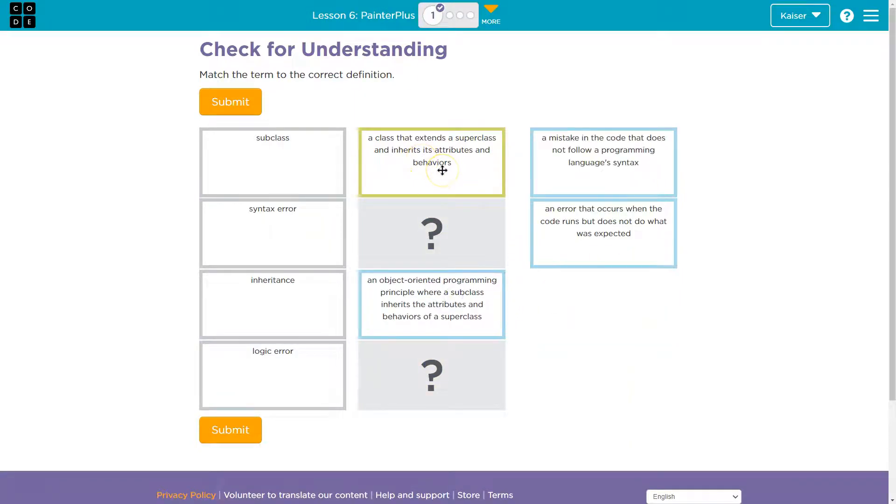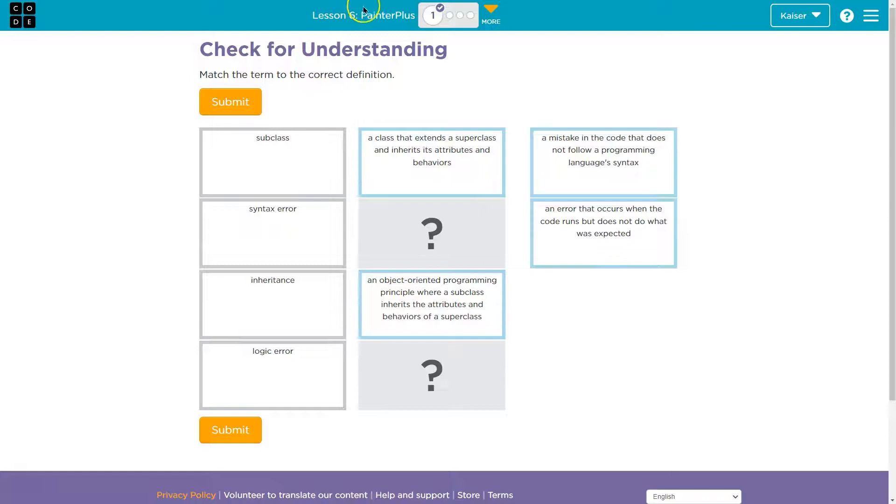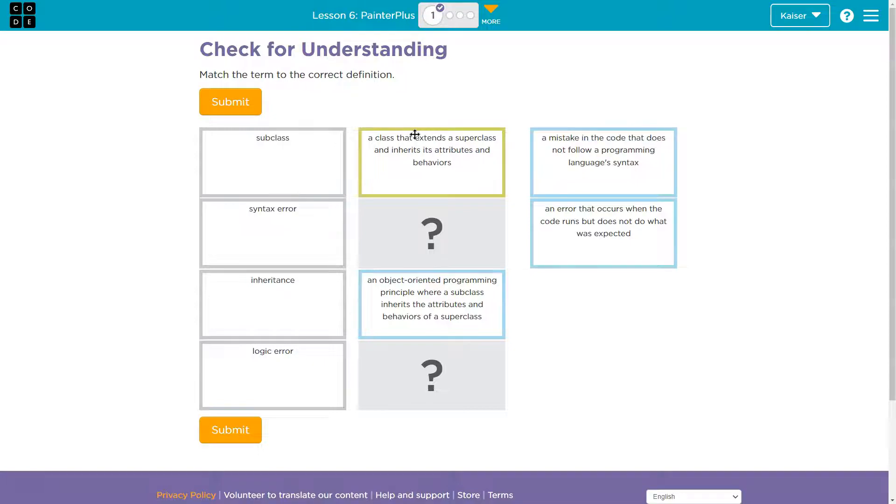All right, these are super important. Subclasses, by the way, it's so neat what we're going to be able to do with this. So we're going to be able to make additional classes like a Painter Plus class, right? And so the Painter, we know, you can paint, you can move, you can turn, all of these things.